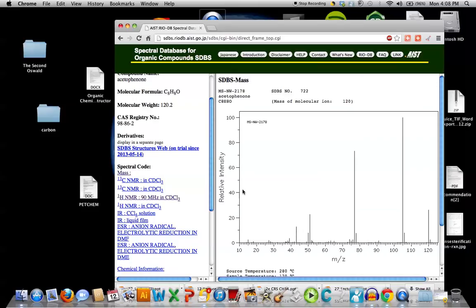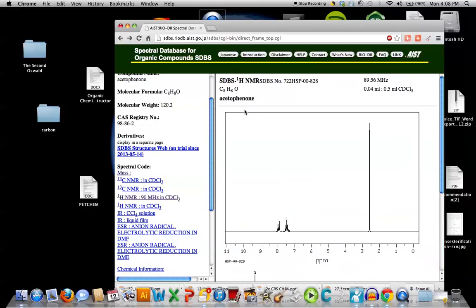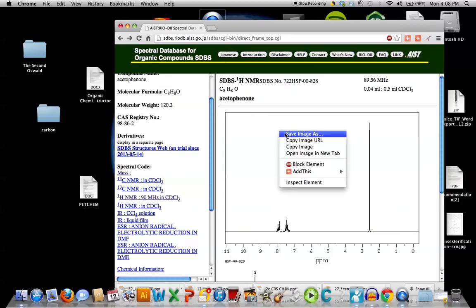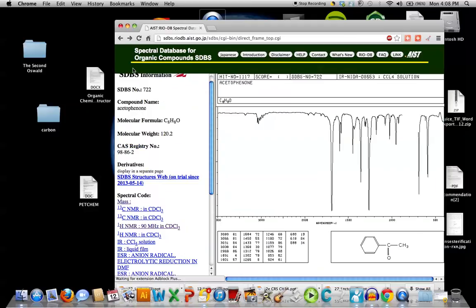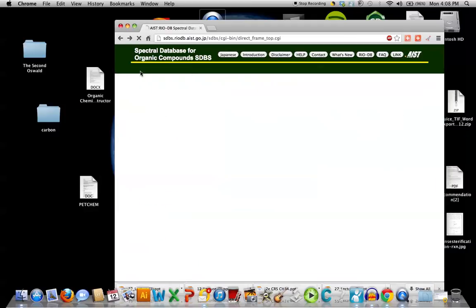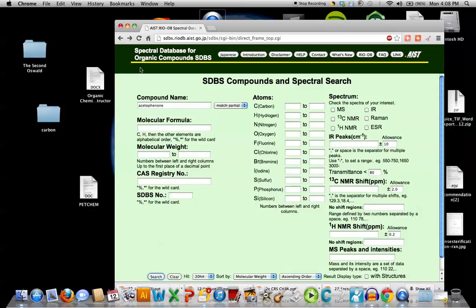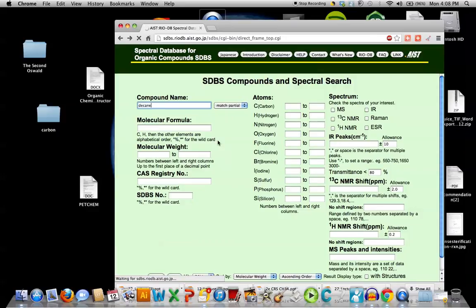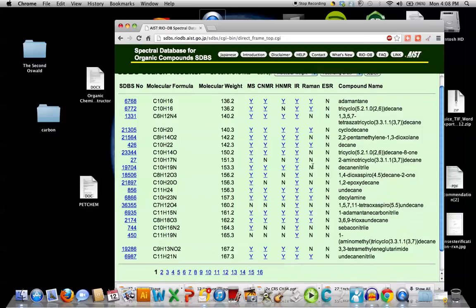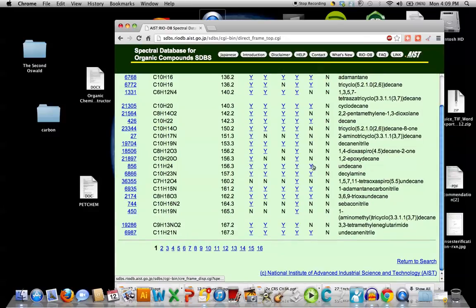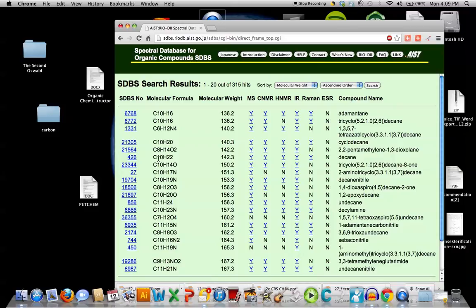Let's take a look at one other example. Let's type in decane and see what we find. So we'll go back. And let me put in decane. Must be a lot of people accessing the database. A little slow today.